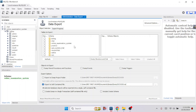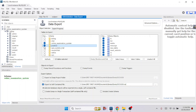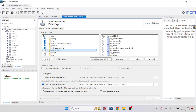Now you have to select the database that you want to convert to a SQL file. You can select a single database or multiple databases. I am selecting multiple databases — all selected databases will be combined into a single SQL file.